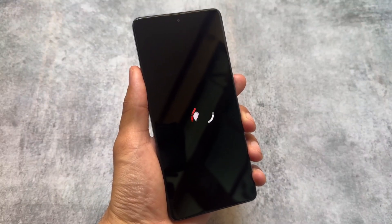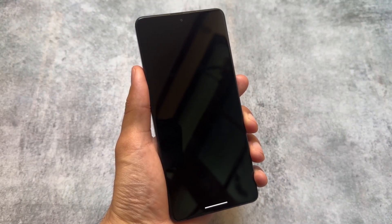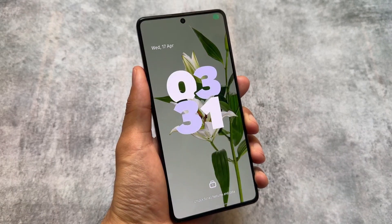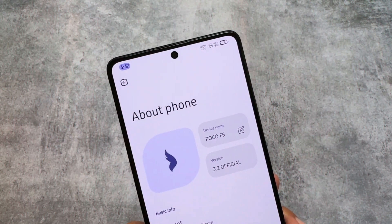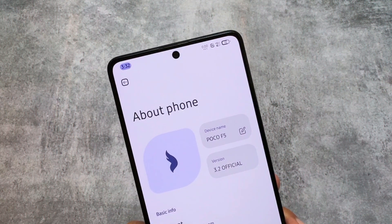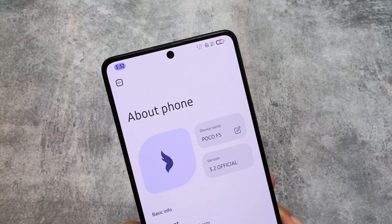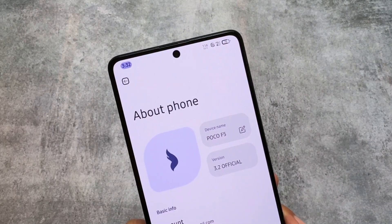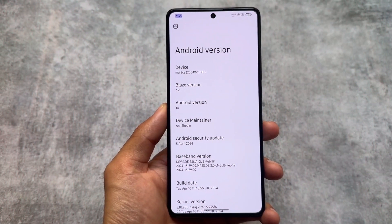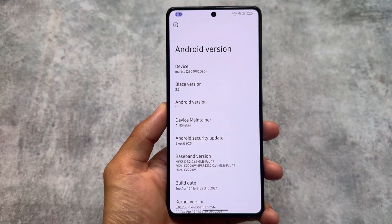A custom ROM with a lot of improvements — you can see a new boot animation. We are talking about Project Blaze. A lot of new things are included in this new update; some of the things are very good, some might not be, but it could still be a good choice if you are looking for a custom ROM. We've installed Project Blaze and the version is 3.2, Android 14.